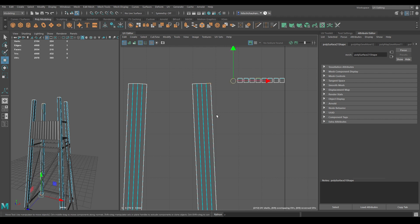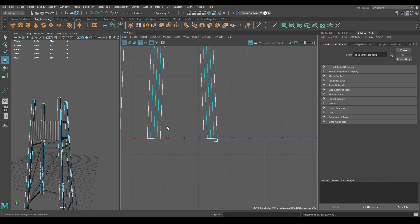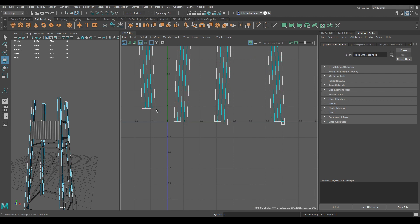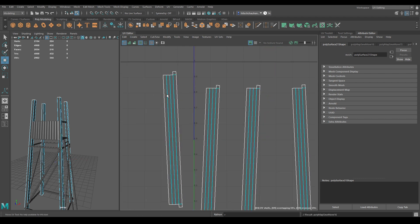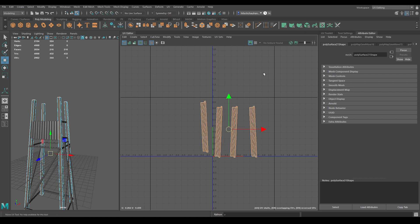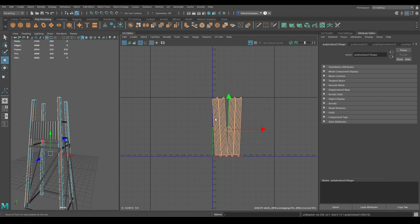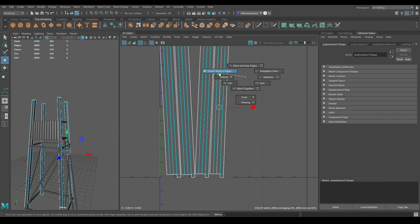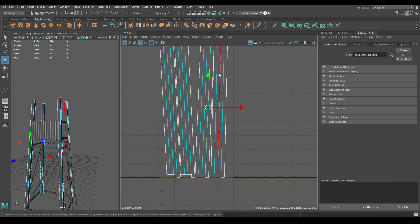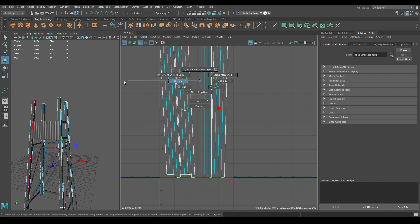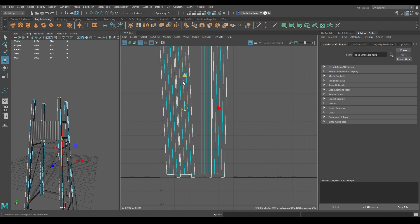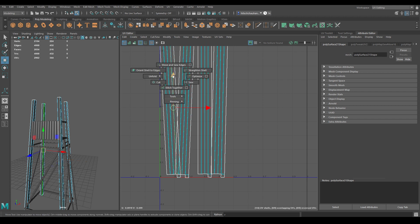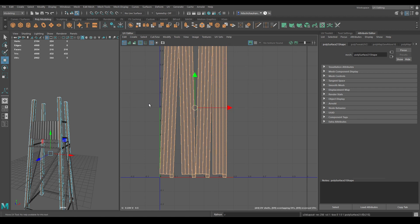Let's attach the top and bottom faces. Select all the UV shells and unfold, then use Layout. Go to edge mode, select this edge and press Shift+Right-click, and use Orient Shell to Edge. Do the same for this one and this one. Again use Layout.